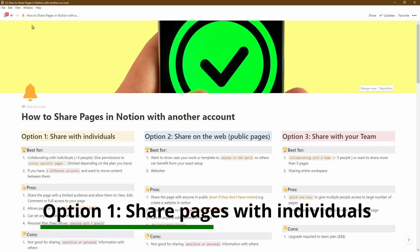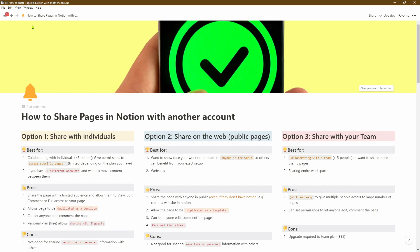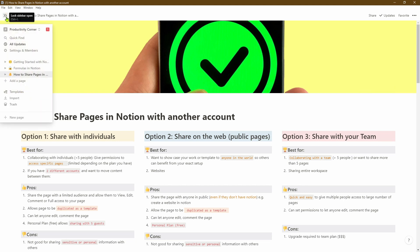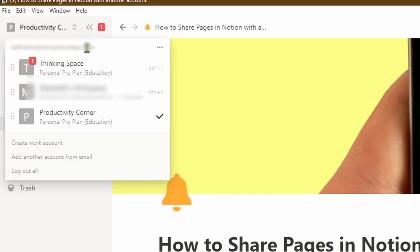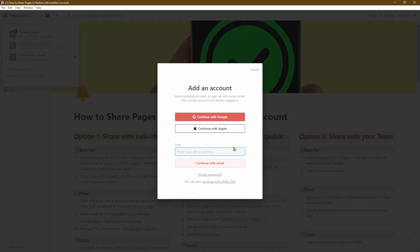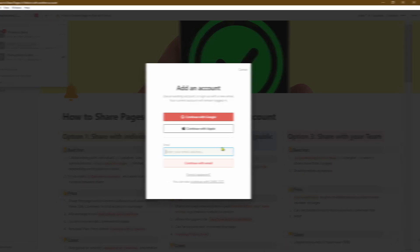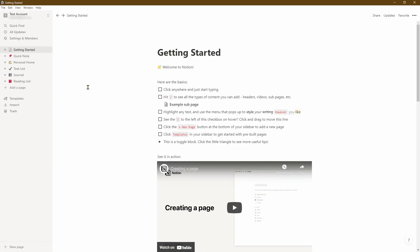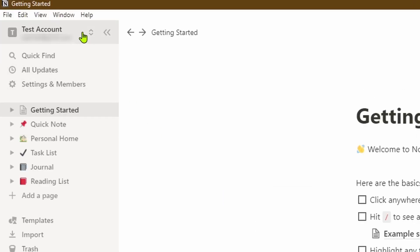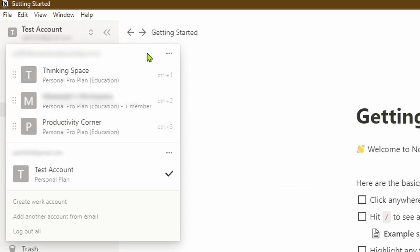The first thing I like to do if I've got two accounts within Notion — that could be a work account and a personal account, or two free personal accounts — is to go to my menu option on the left-hand side, click on my Notion account, go down and click on 'Add another account from email.' So let's go ahead and add my test account. Once I've added that account, you can see that the Notion app has opened up into my test account.